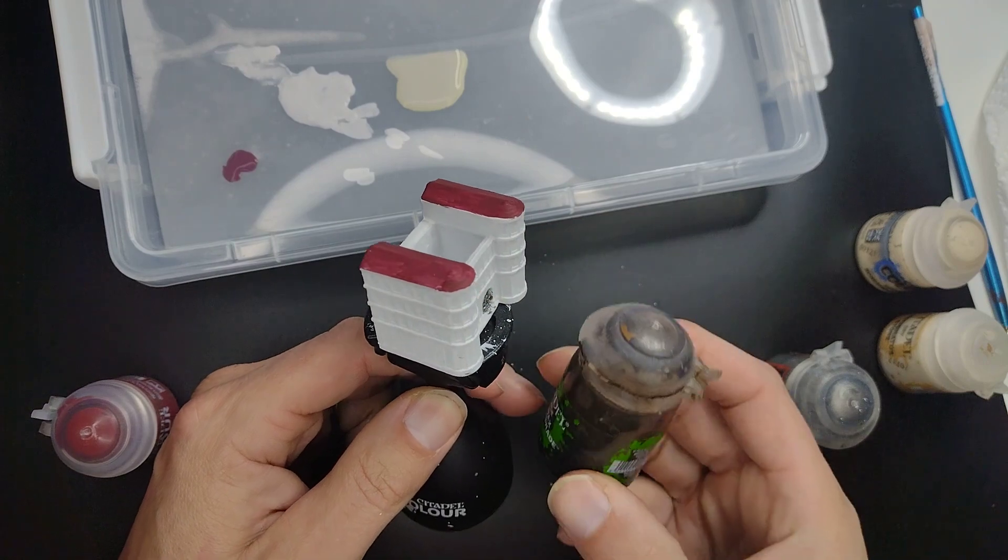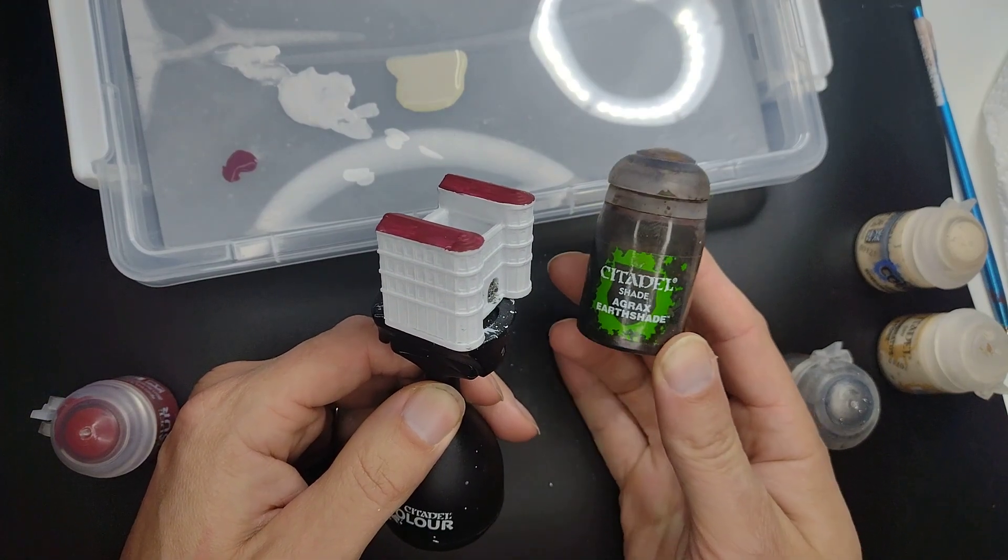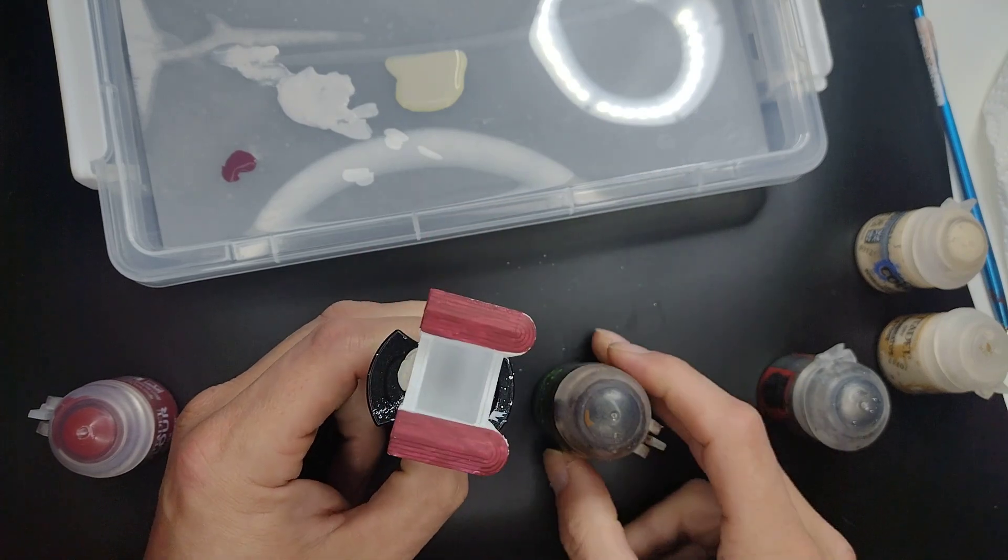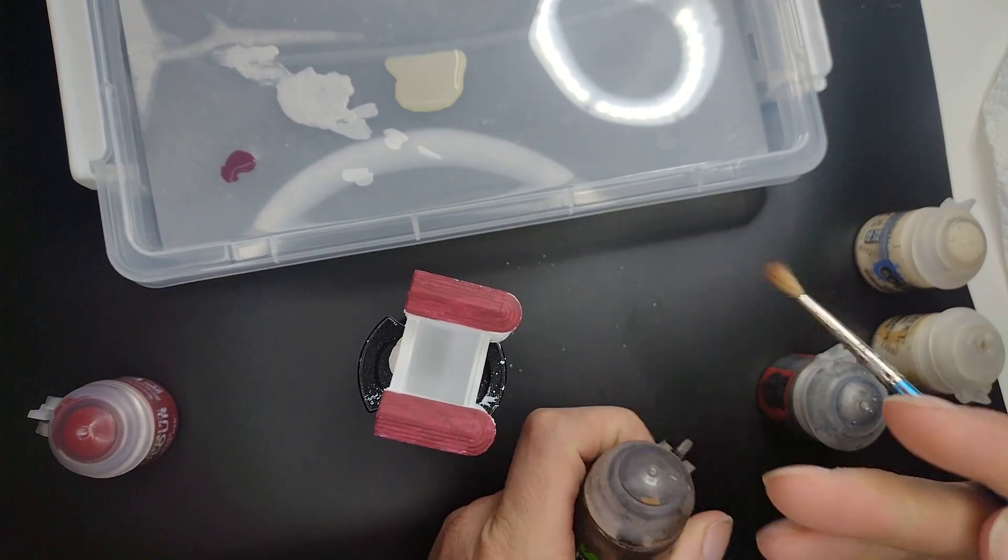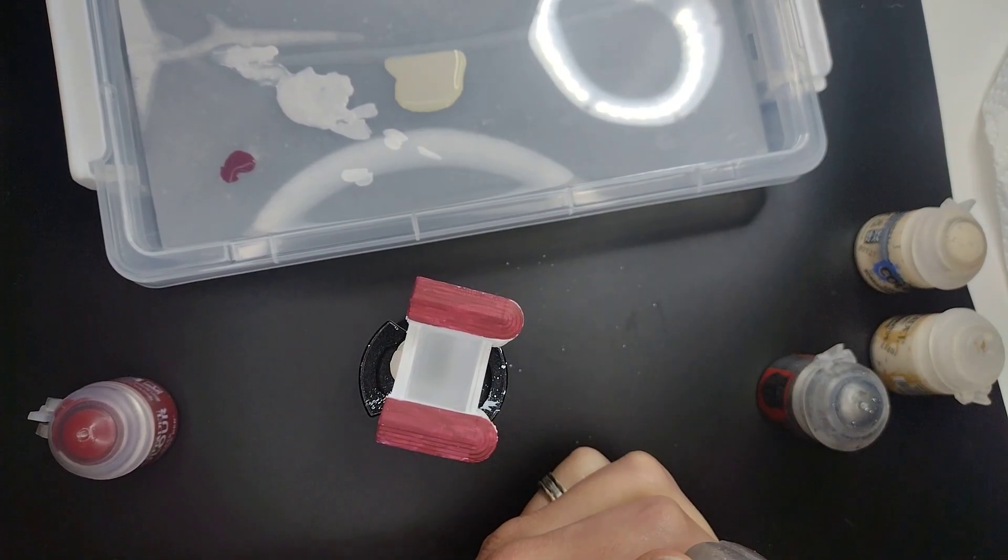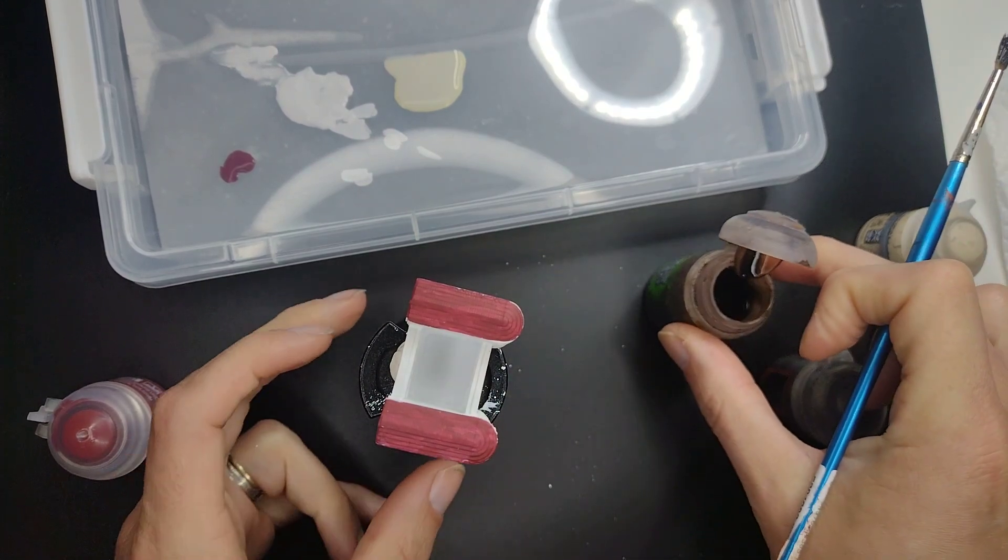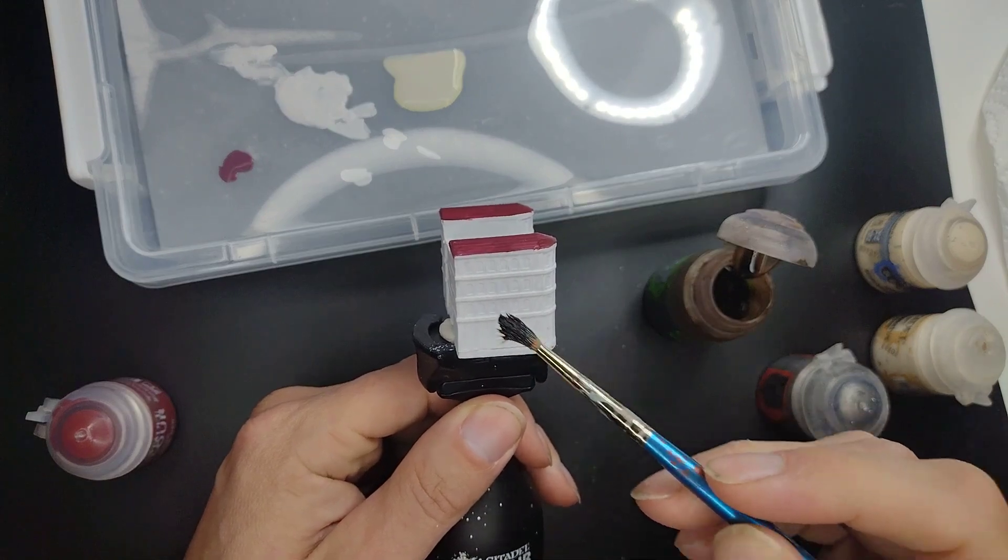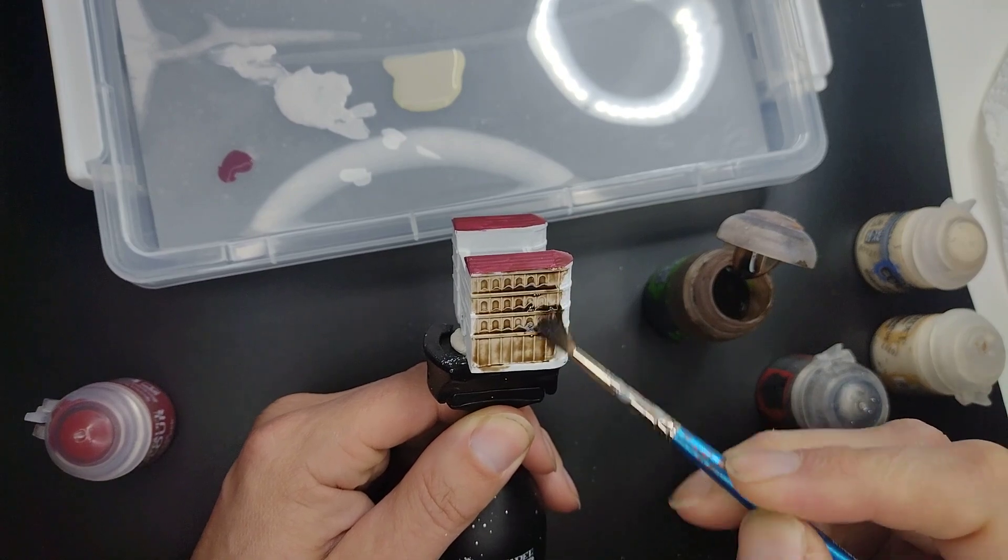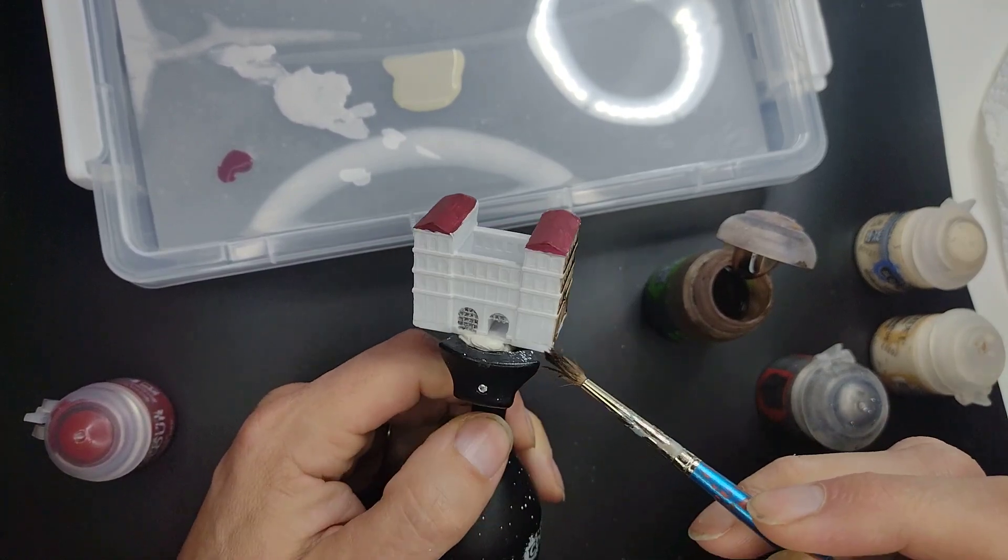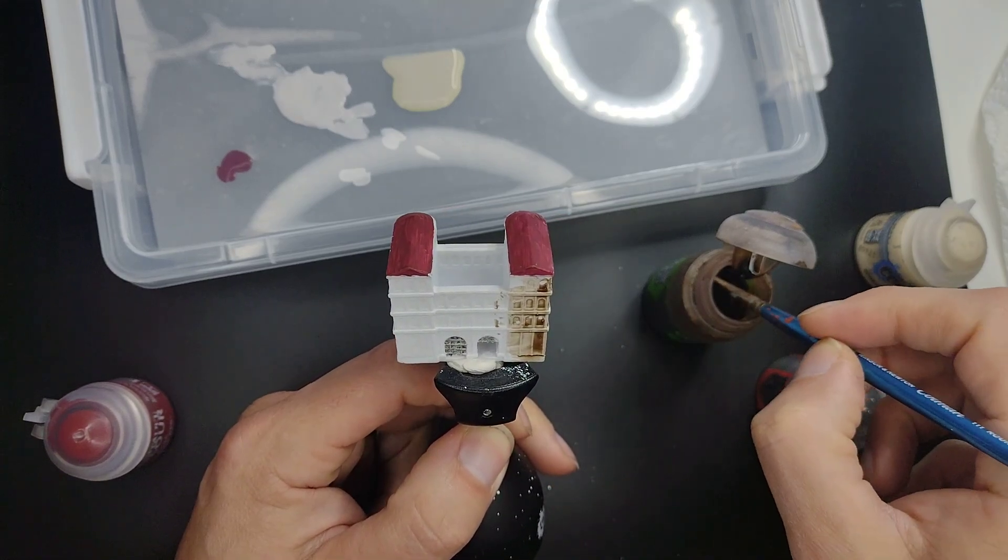Today we're going to be shading the entire miniature, at least most of the white, with Agrax Earthshade diluted. For that you'll take a paintbrush. I'm using an old paintbrush for this and I'm going to open it up and shade all of the white. I'll also do so over here. Don't worry if it looks a little bit too undiluted or too much on it.